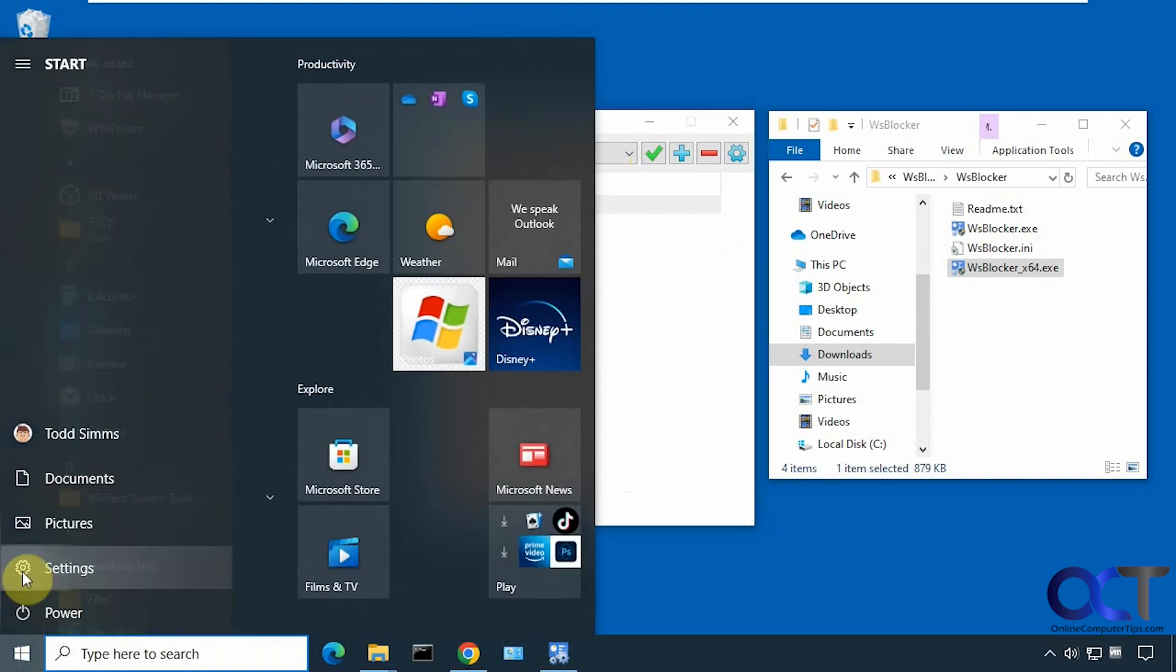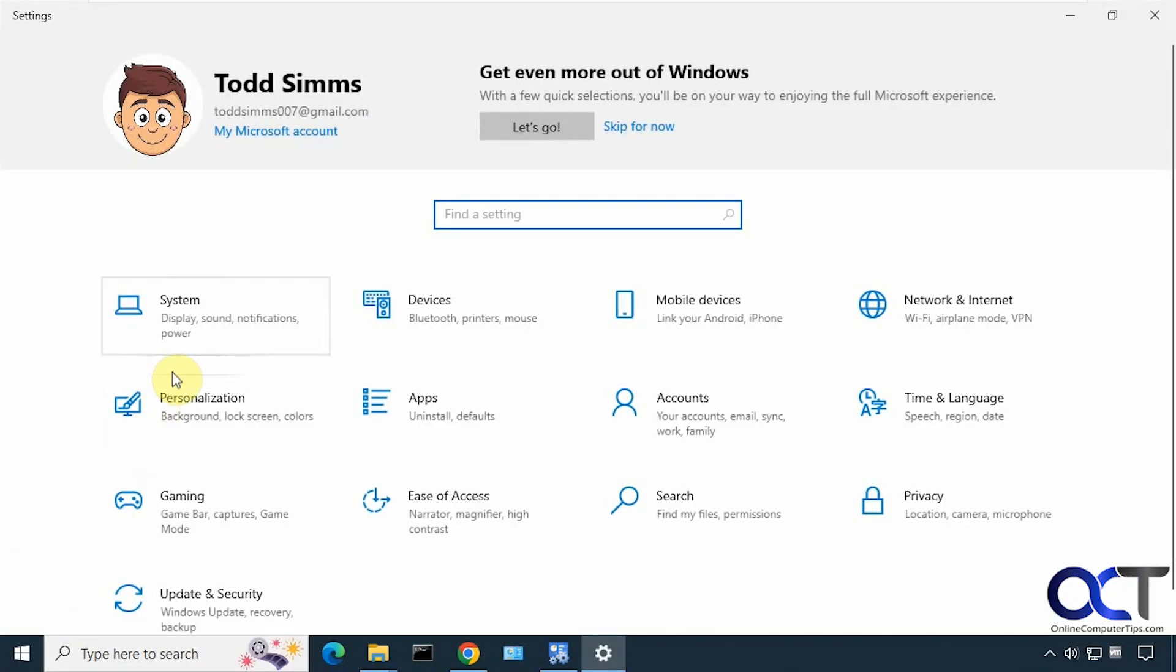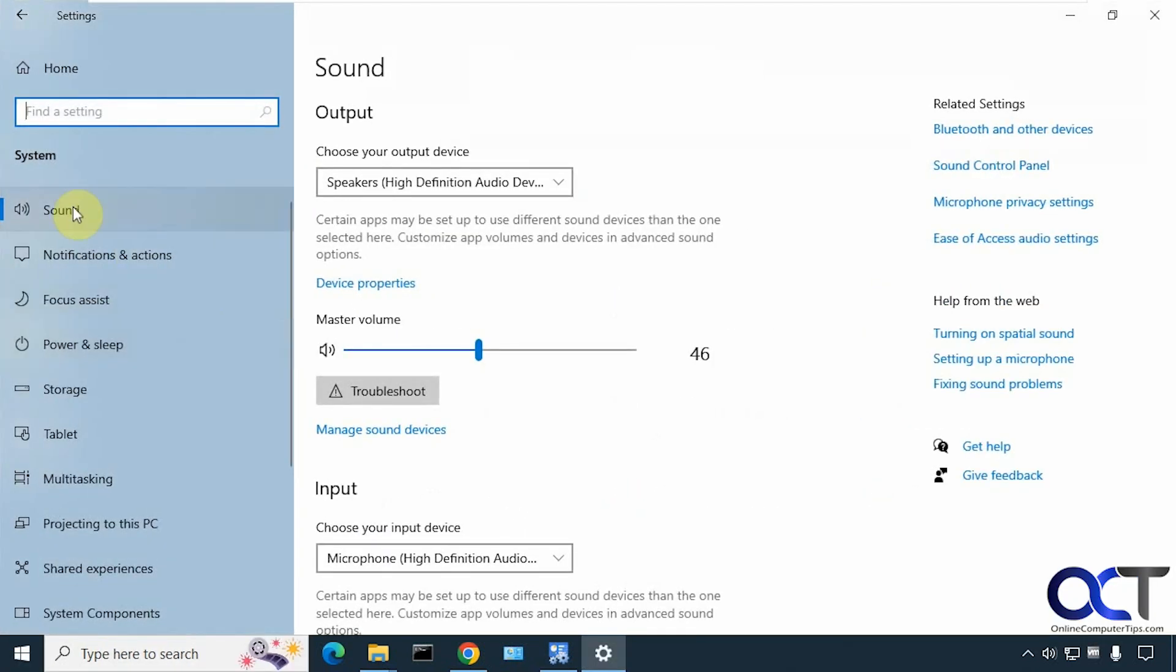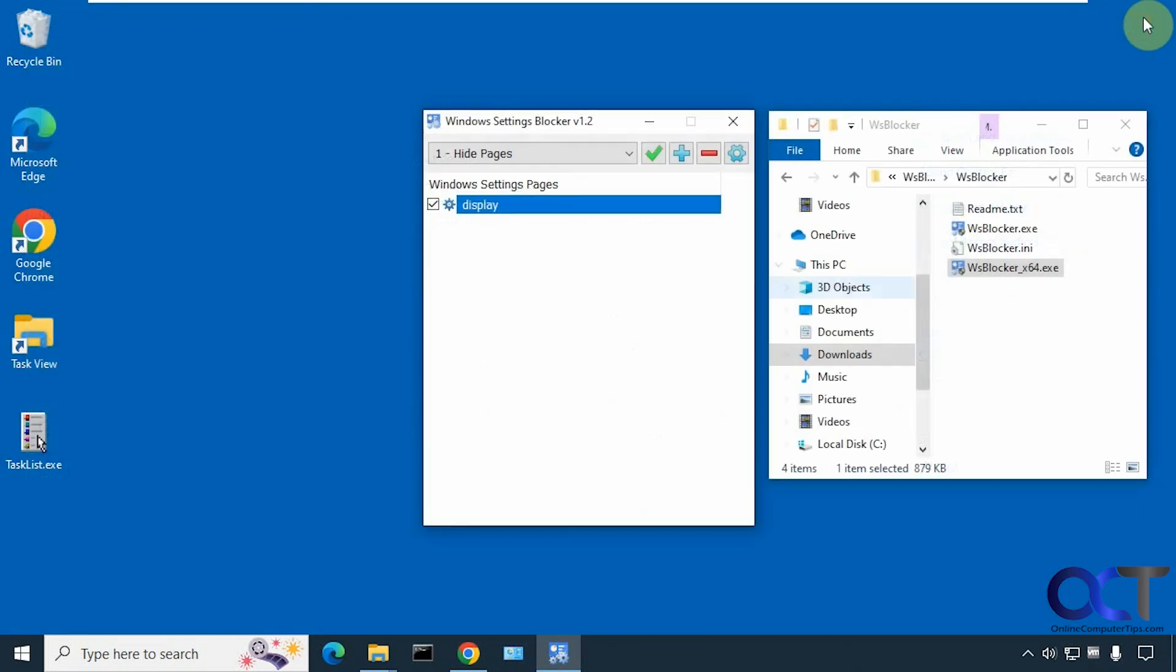Now we'll go back to settings here, to system. And now you can see display is missing from the list there.